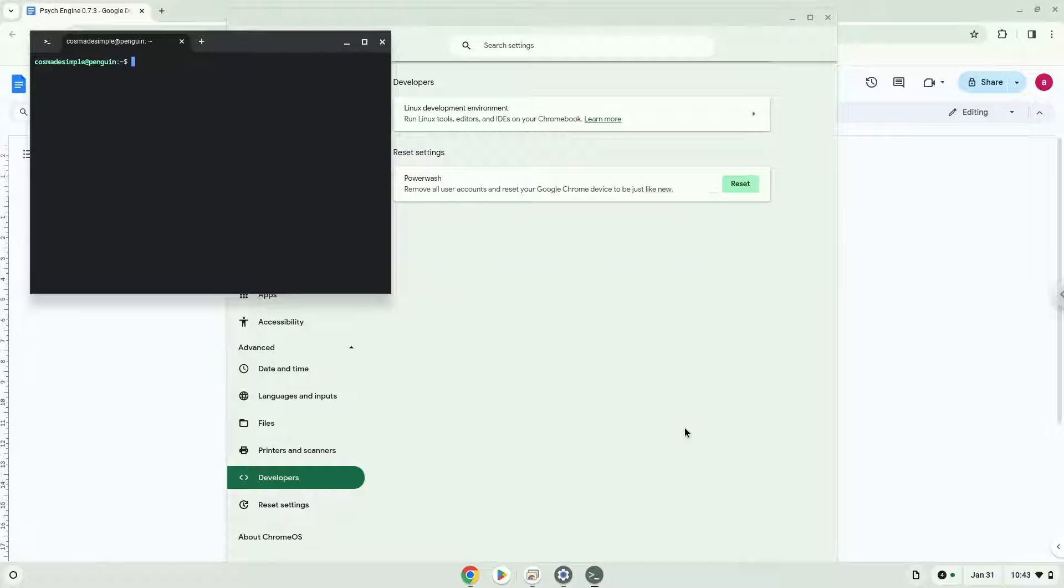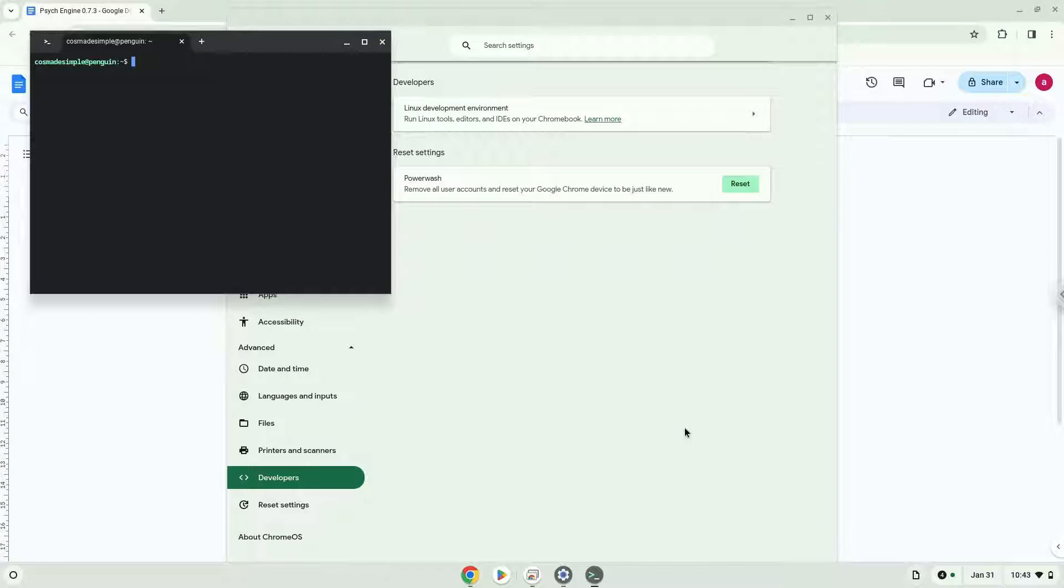Now that we have enabled Linux apps on our system, we will continue to the next step, which is to run several commands in a terminal that will install the application. All the commands are in the video description.